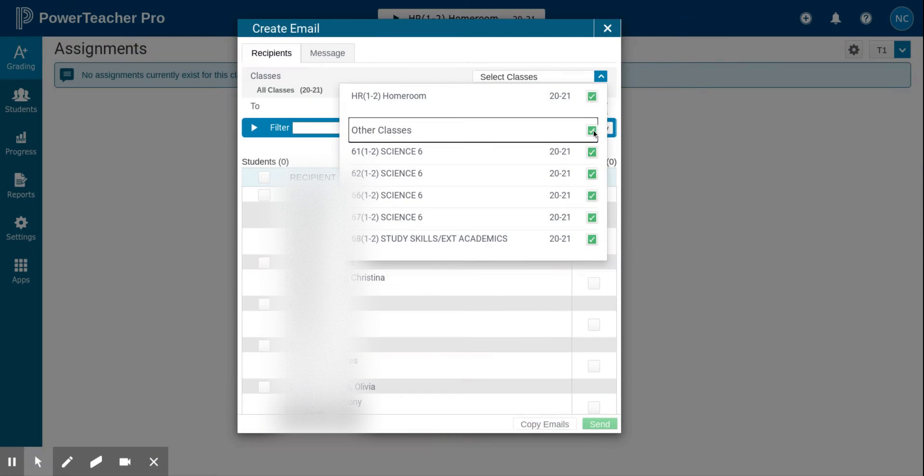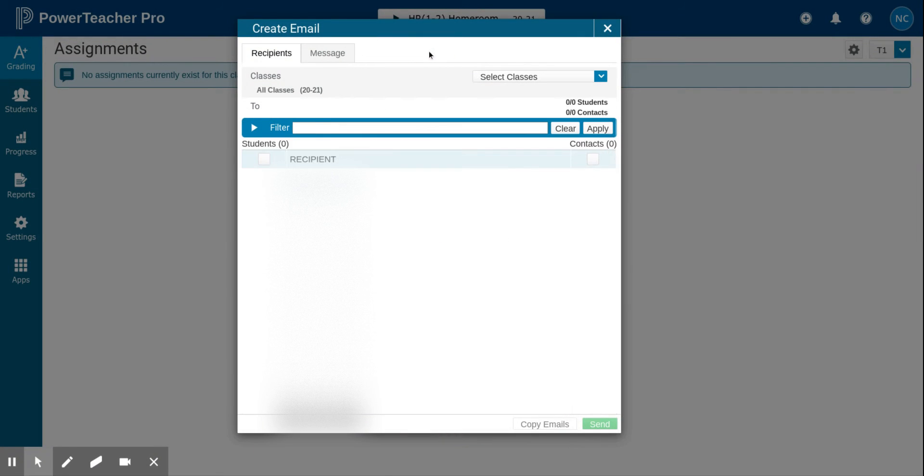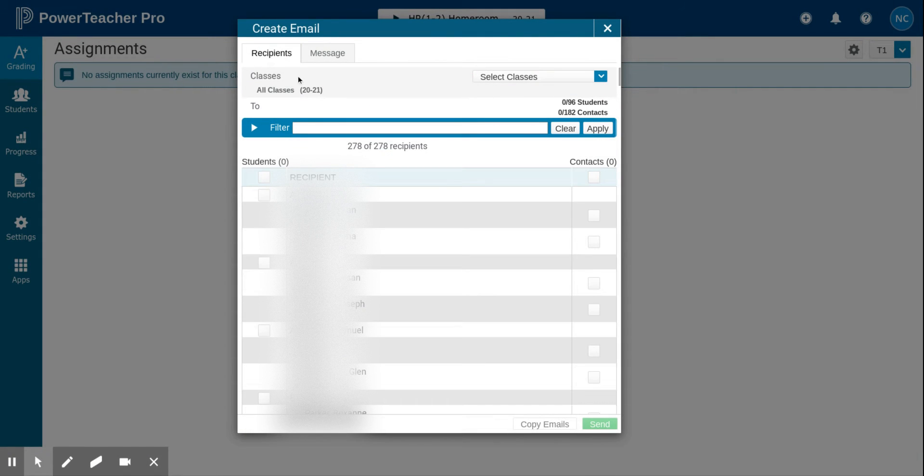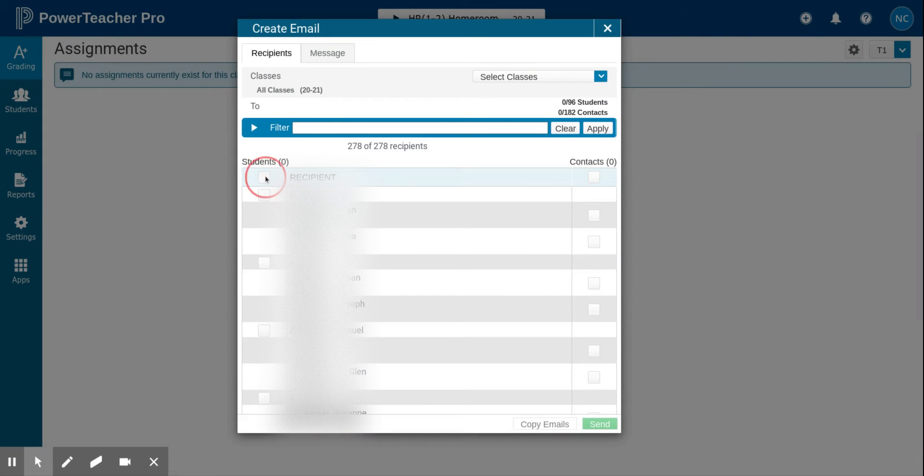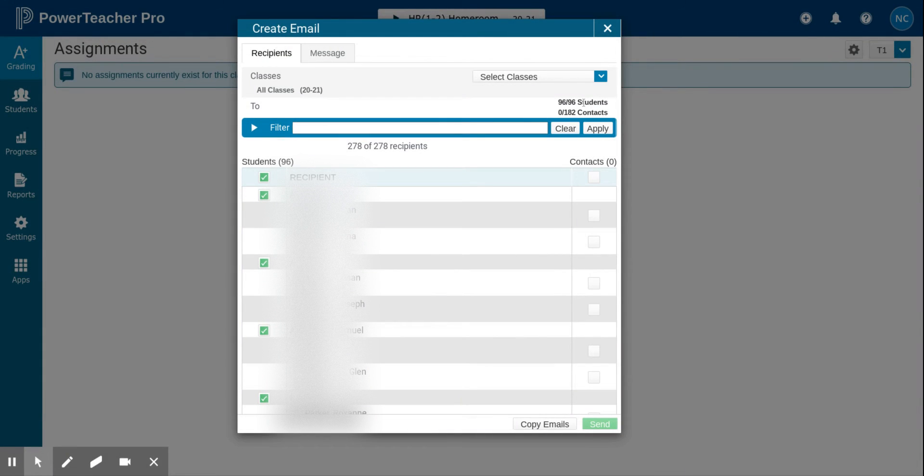Next you need to select your recipients. If you want to email all of the students, you click the checkbox at the top of the student column. You can see that I've selected 96 of the possible 96 students.